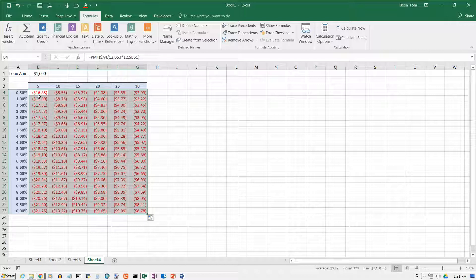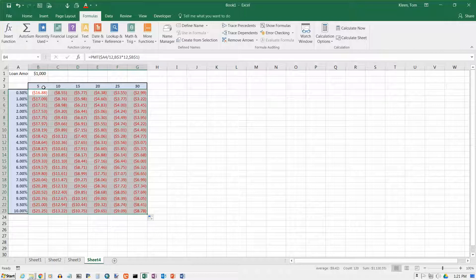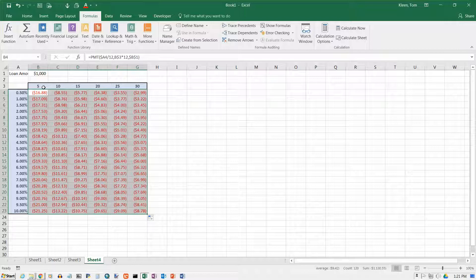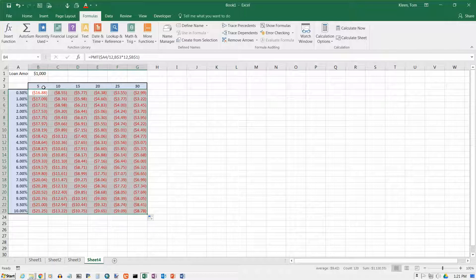Now, you might be wondering about the red numbers and the parentheses, and red numbers are used to indicate negative numbers, and parentheses are also used to indicate negative numbers. Apparently, Excel wants to be doubly sure that you recognize that these are negative numbers. The payment value that's produced by the payment function is always a negative number, and we're not going to go into why that is. We're just going to accept it for this video.